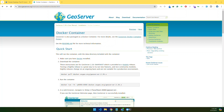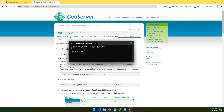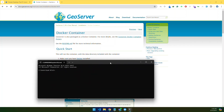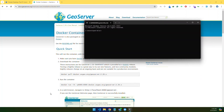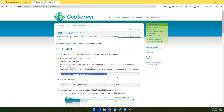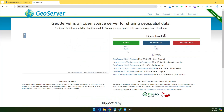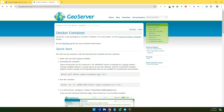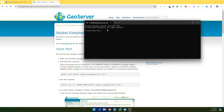Let's open the command prompt. We can run the command as specified on the website, but as of now the stable version is 2.25.1, so we will replace 2.26 with 2.25.1. Let's copy the command and replace the version with the stable release.